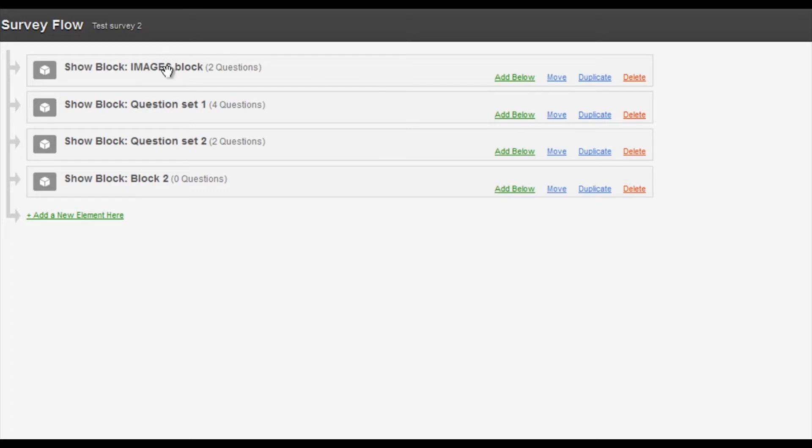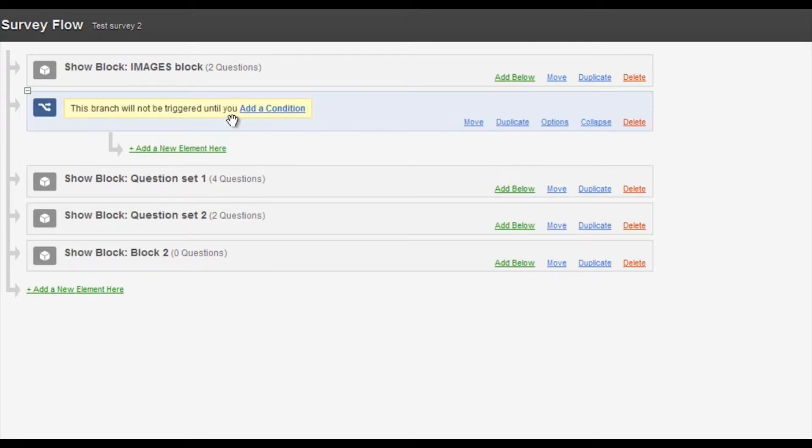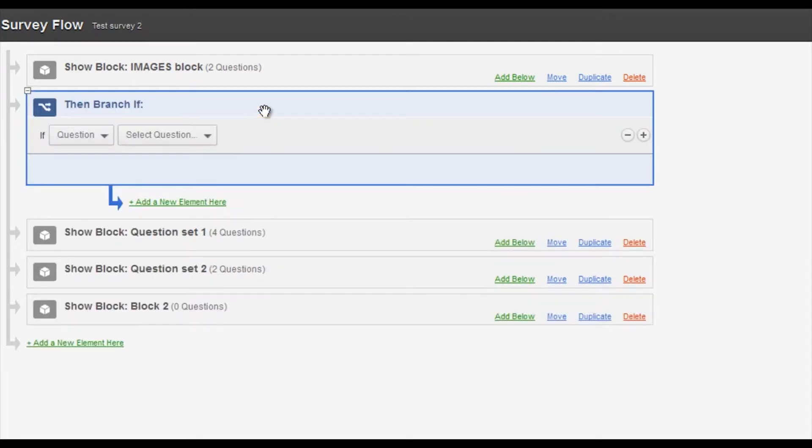So I'm going to add a block and I'm going to add below and I'm going to add a branch. So I now need to add a condition to this branch. So I'm going to add a condition and this is where it's important you have your block set up because this is where you will be directing people.